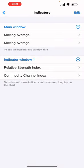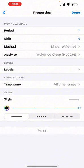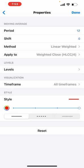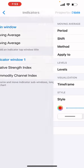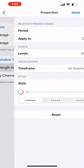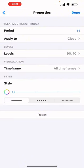For the strategy on the main window: Moving Average — period 7, shift zero, method linear weighted, apply to weighted close, time frame style four pixel, color black. Next indicator: period 12, shift zero, method linear weighted, apply to weighted close, style four pixel, color red. Next indicator: Relative Strength Index — period 14, apply to close, levels 90 and 10, style zero pixel, color white.